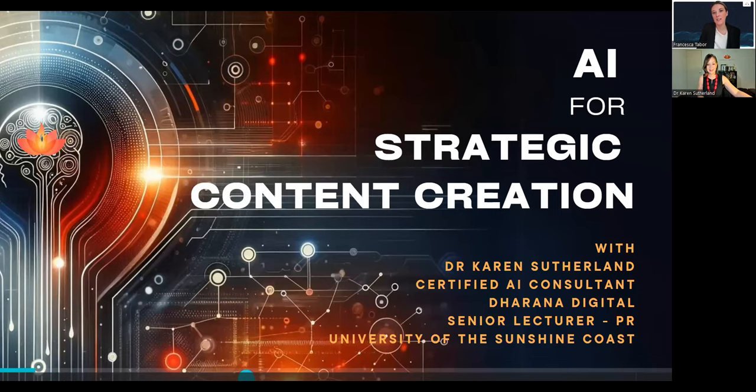Good morning, everyone, and welcome to Jenny Icon. I am delighted to have with us here today Dr. Karen Sutherland, who is here from Australia. Thank you for joining us.